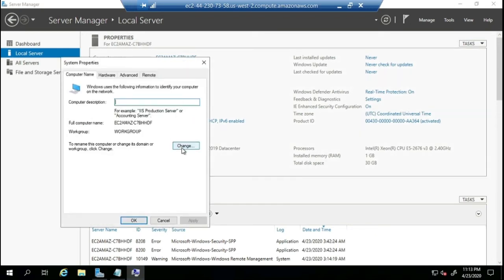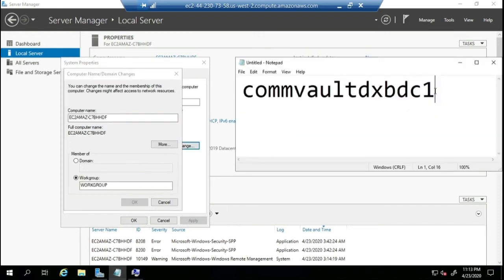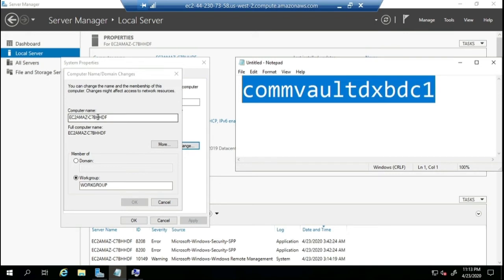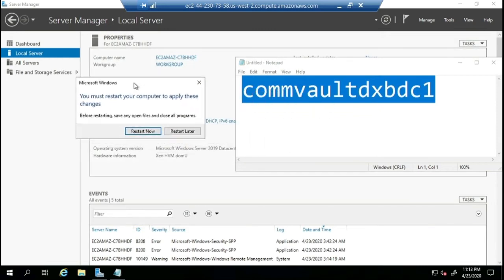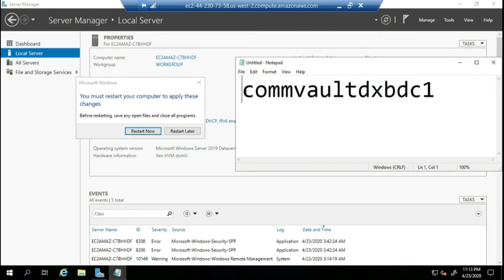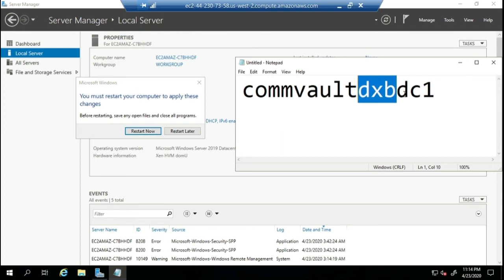I need to be able to distinguish between servers because it's very confusing looking at default names. Typically in a work environment, you'll have a common naming convention. In my case, I'm going to name each server starting with 'Commvault', followed by a location identifier — an airport code — so in this case 'DXB', followed by the role, like 'DC1' for domain controller one.